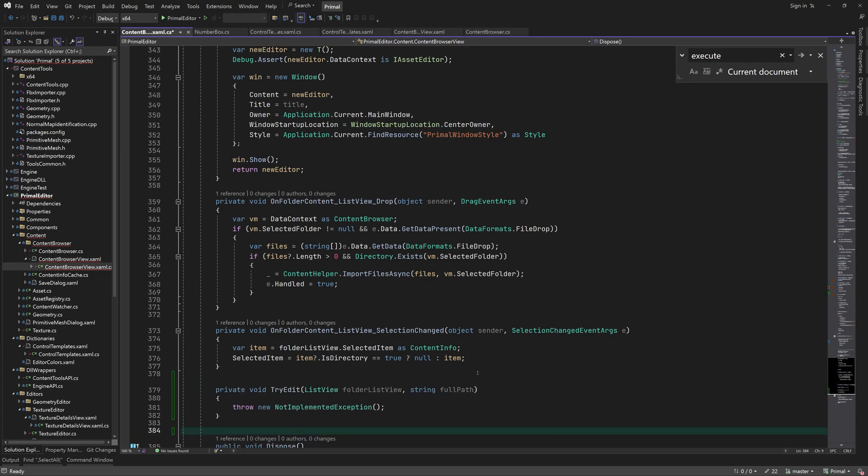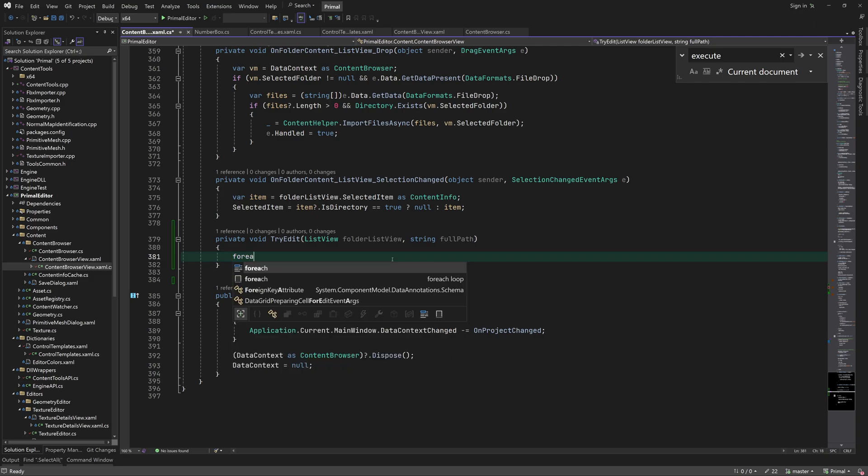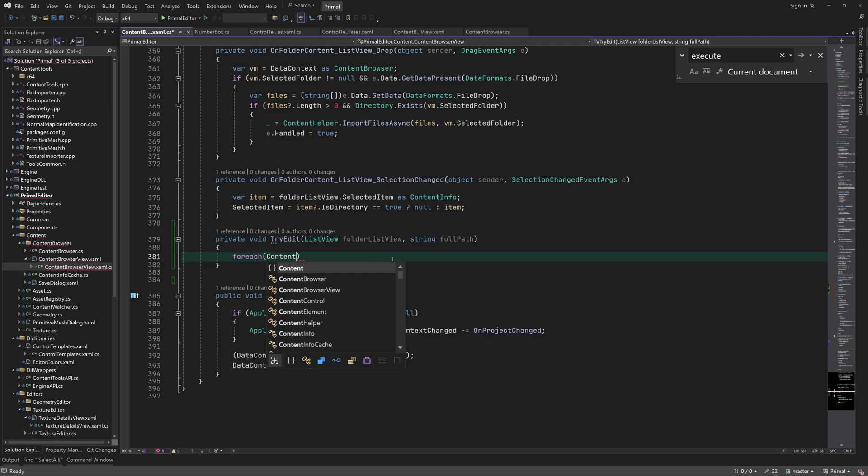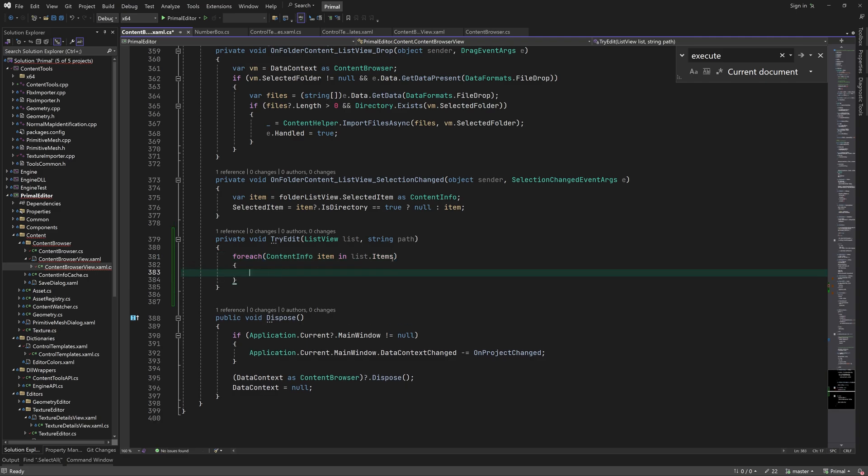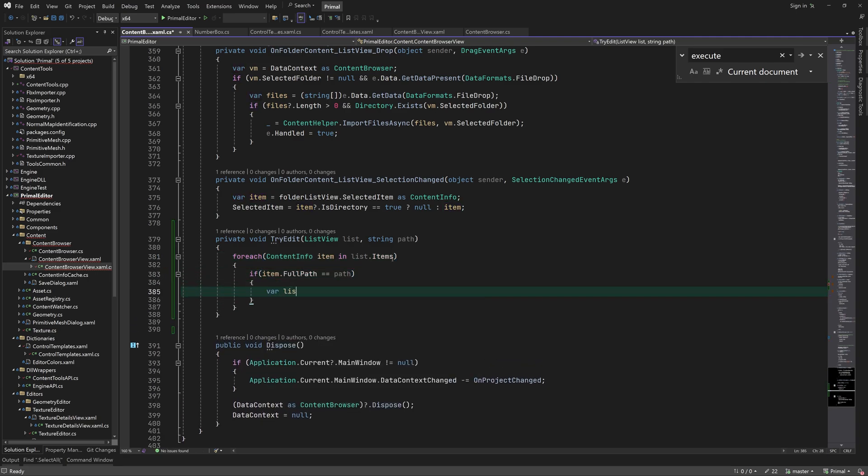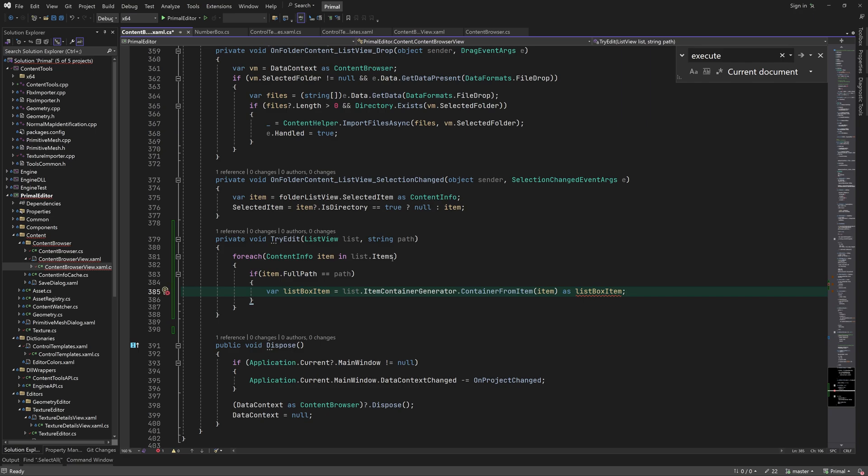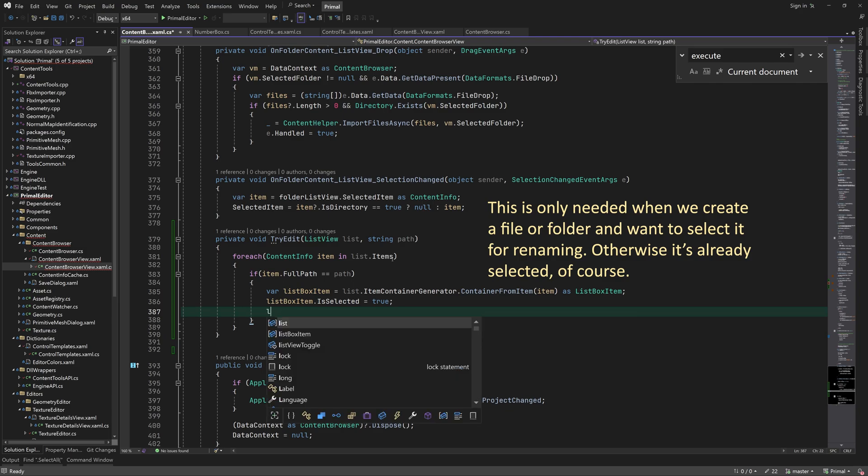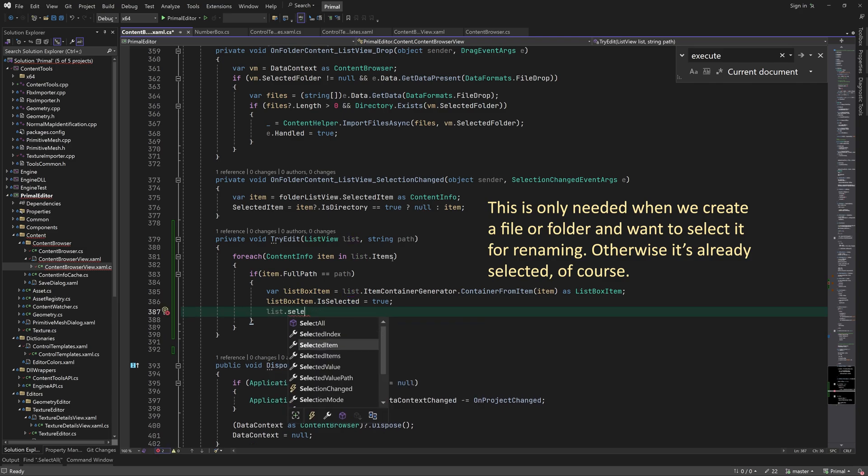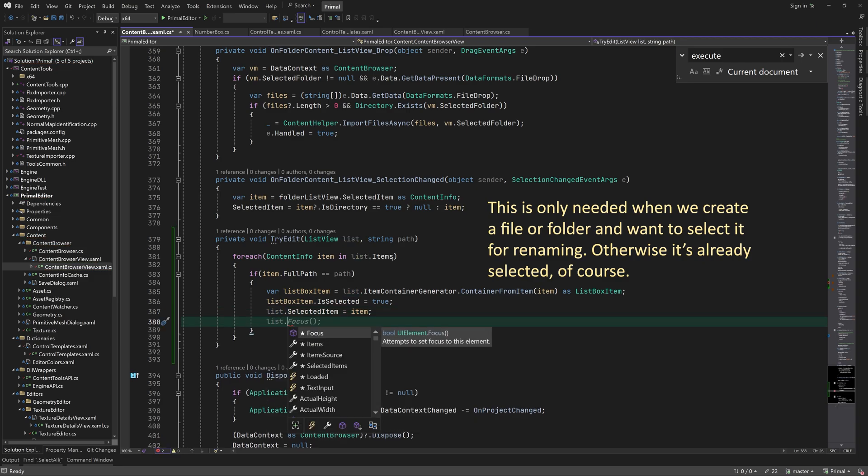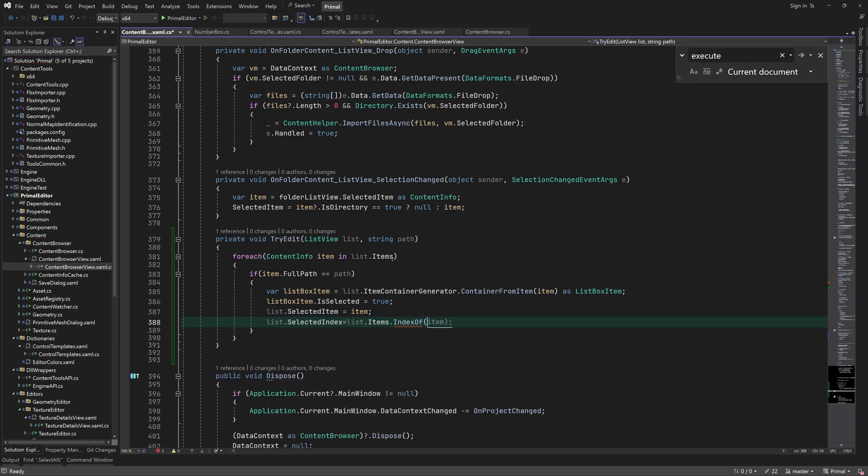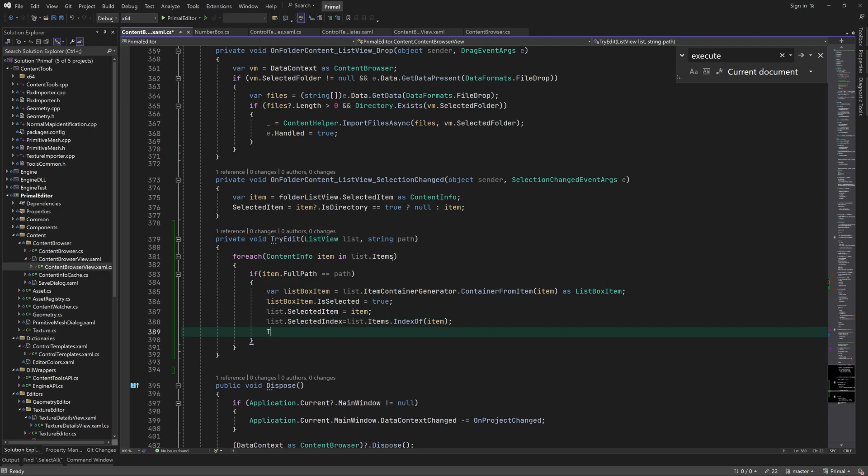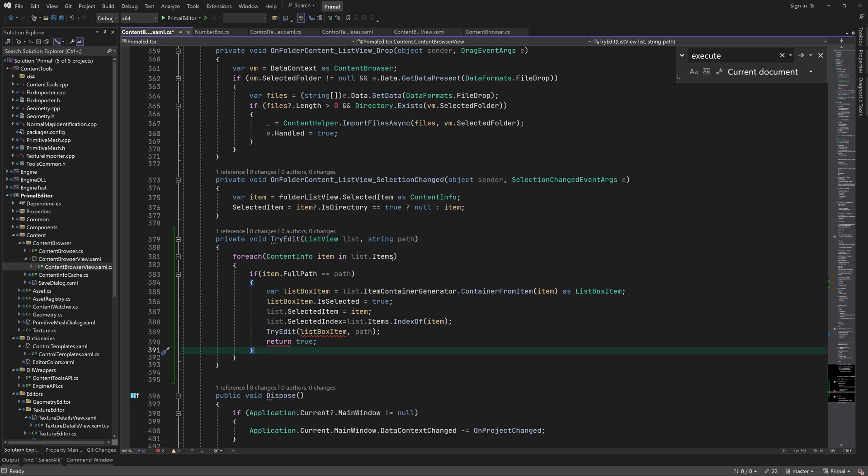Let's put this method down here. Here we lookup the item with this full path. If we found the item, then we make it a selected item.